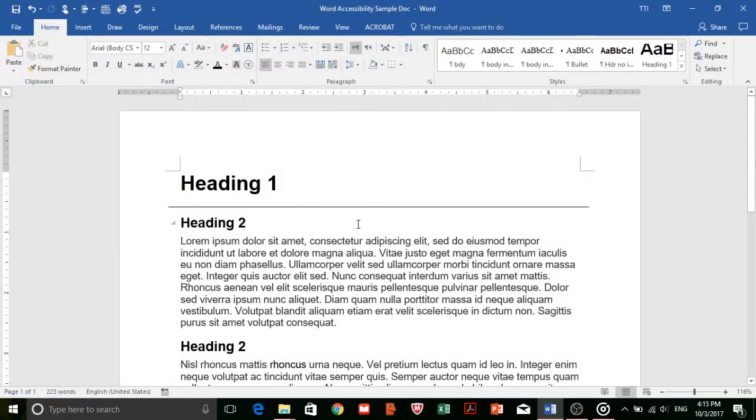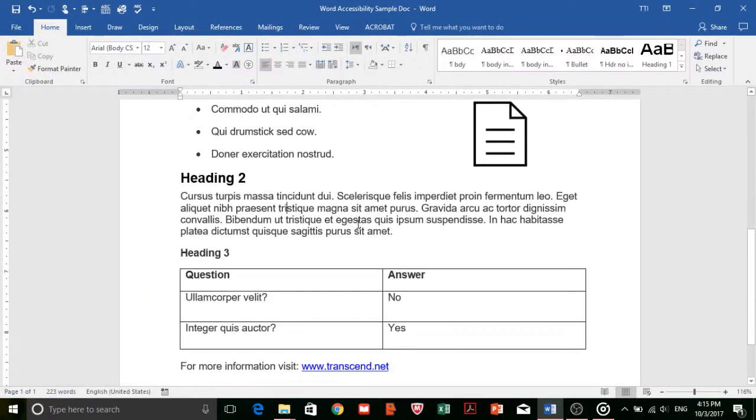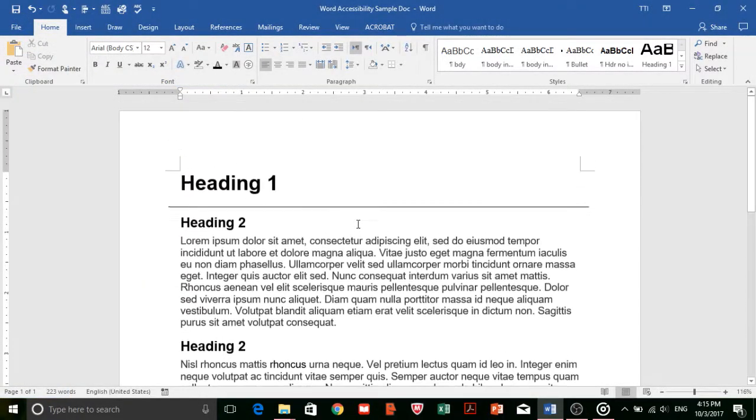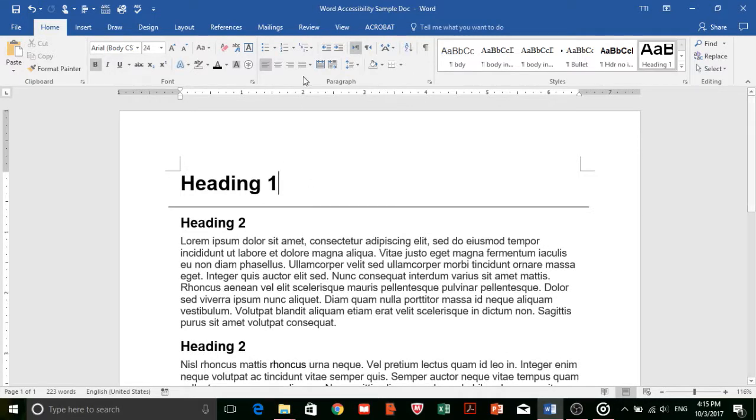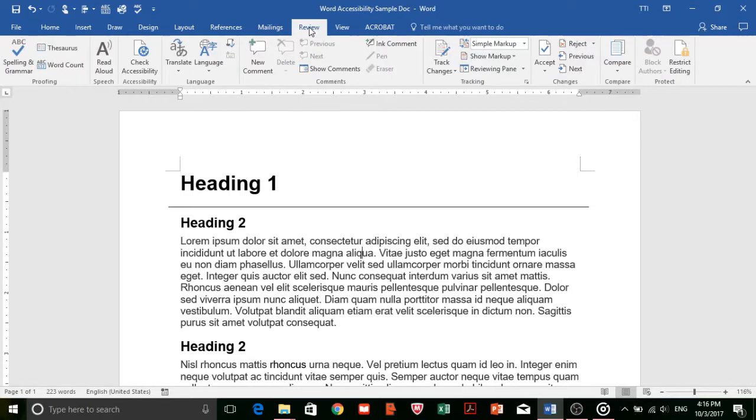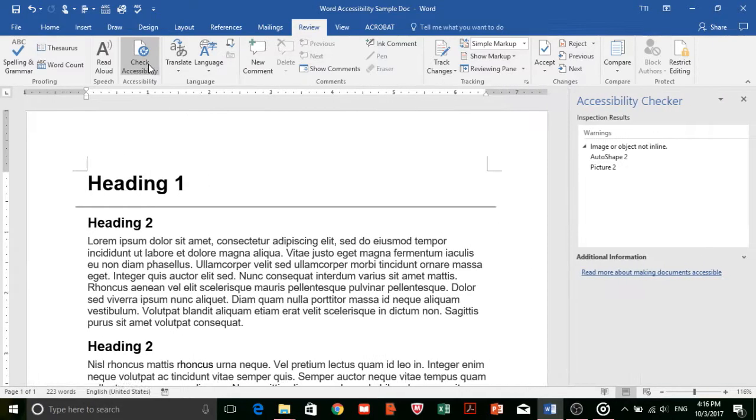Once you've completed all of these steps and before you export your document to a PDF, you can check your document for accessibility by using Word Accessibility Checker. This checker provides a report with any errors, warnings, and accessibility tips for your Word document more generally. To run an accessibility check in Word 2016, click on the Review tab, then click on Check Accessibility.